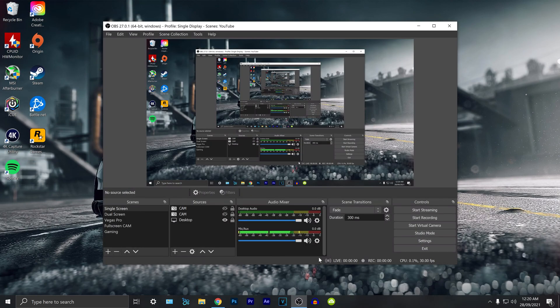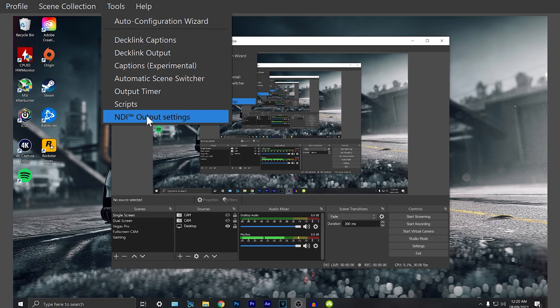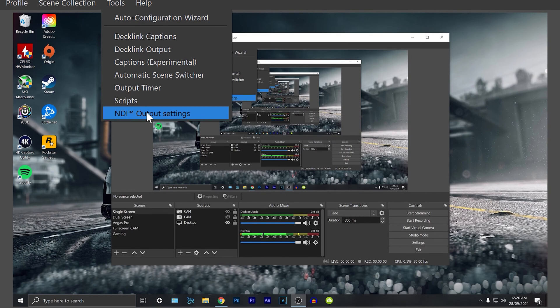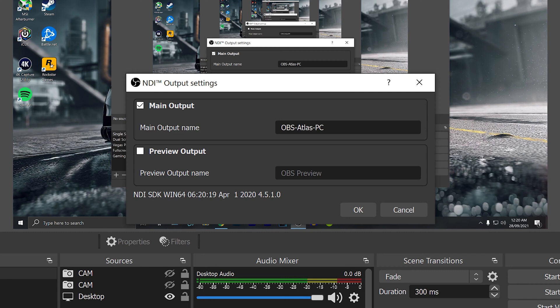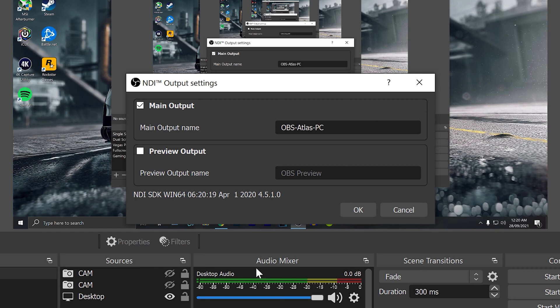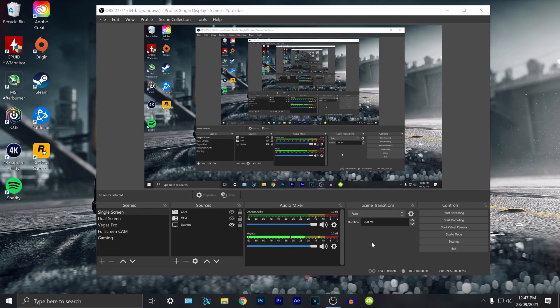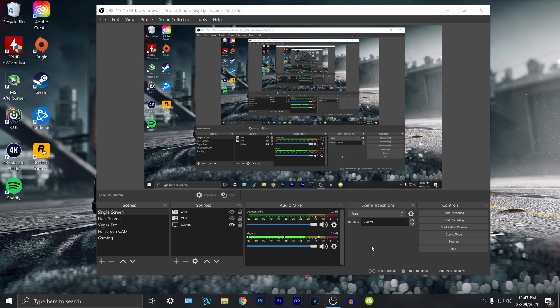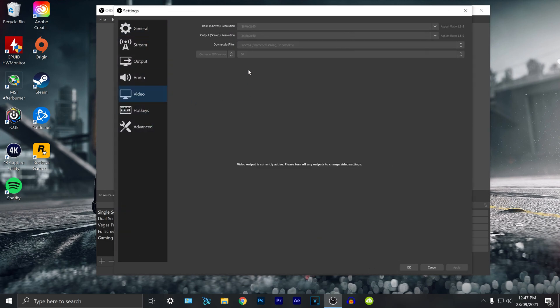Once you've restarted OBS you can go to tools and you'll see something called NDI output settings. In here you want to select this one as your main output. You want to call this one something that is memorable or anything you want. You want to untick the preview output and every time you want to turn this into the host you tick the one that will say main output. Now another great thing about OBS NDI is that it lets you have your native resolution on your PC. For example my laptop can run at 1080p and my PC can run at 4k. I don't have to downscale the PC so if I go into settings and video you can see I have it at 3840 by 2160.